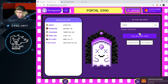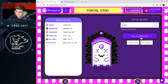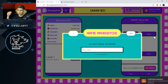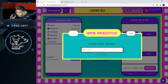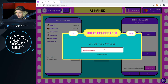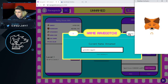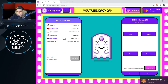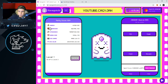I claim the Aavegotchi with my 0.3 awETH — confirm, let's go! Now naming it: someone took my name, so I'm going with 'KagiJan' — saved it. Now right here we've got our rarity score — energy, aggression, spookiness, brain size, eye shape, eye color — all of that will come into play in the future with many games. We'll see how that plays out.